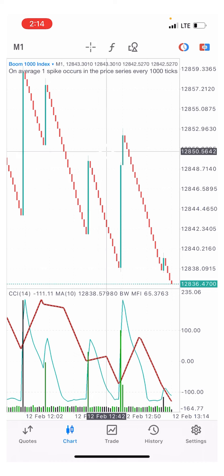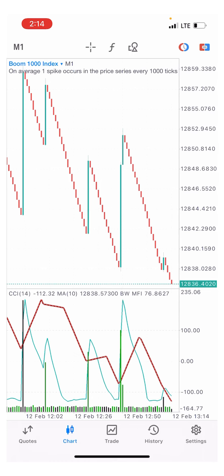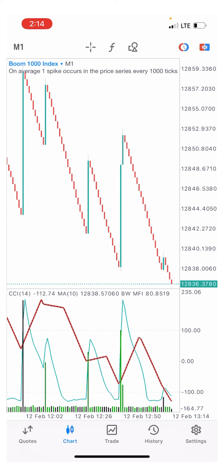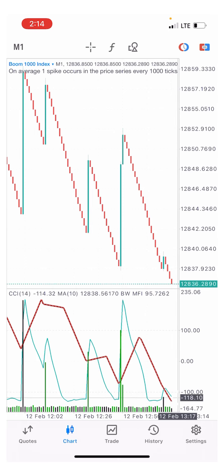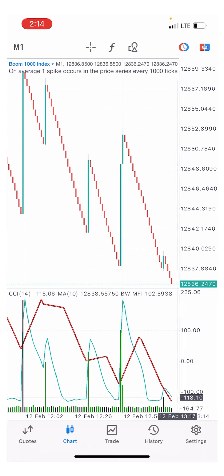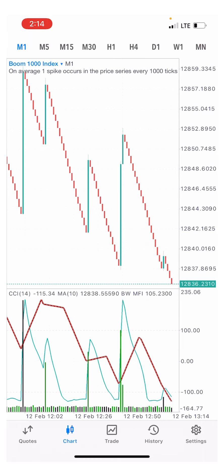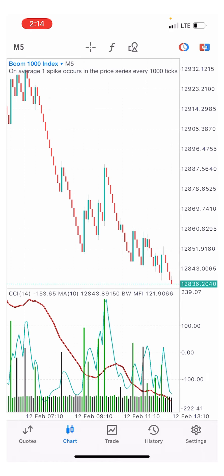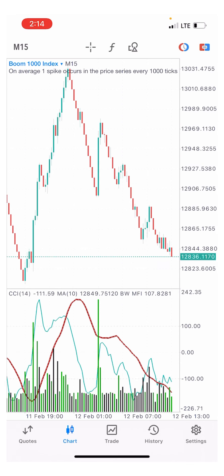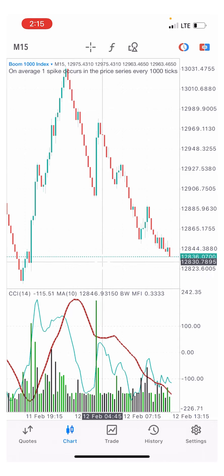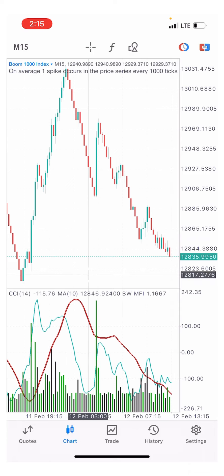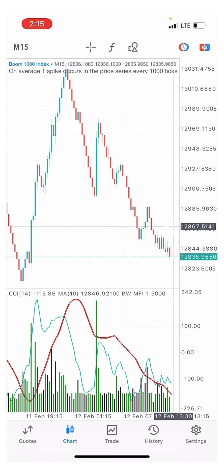We are expecting a spike right now on Boom 1000. Looking at this market structure — it crossed below and it's about to cross again. All you need is a little patience for the red moving average to cross below the green, and then we will get a spike. On the five-minute time frame you can see a support level at this point which is likely to push this market back to the upside.